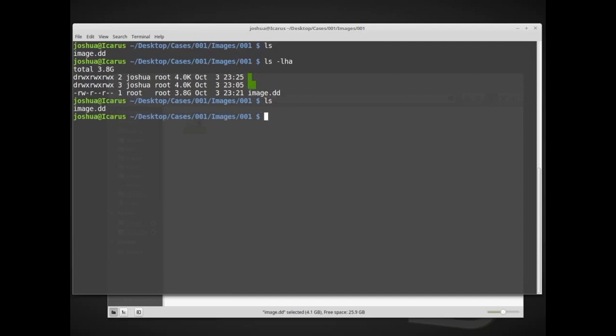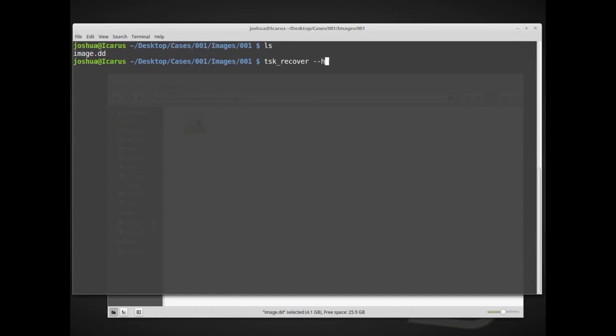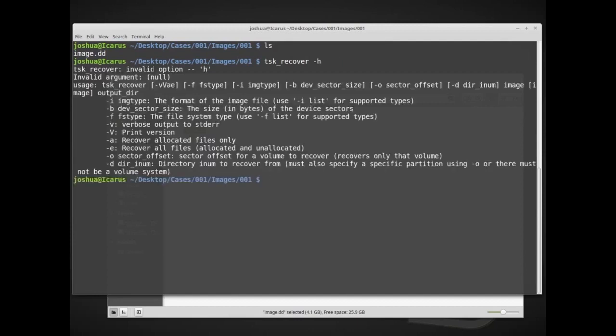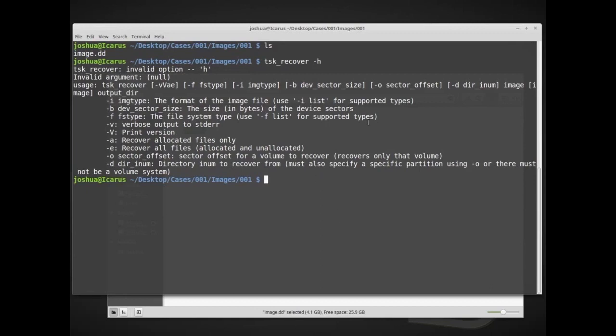So right now I'm in the directory with my image.dd, and that's the image that I want to recover data from. Our command that we're going to be using is tsk_recover. Now if we do -h, whenever you're running a command line tool, you can usually use -h, or possibly --help, but I believe in SleuthKit it's just -h. If you give an invalid option, it will also give you this help menu. Whenever you're running a command line tool, try to give it -h or --help, and you should get a help menu. You can also use the man command and man tsk_recover to get more information about how tsk_recover works.